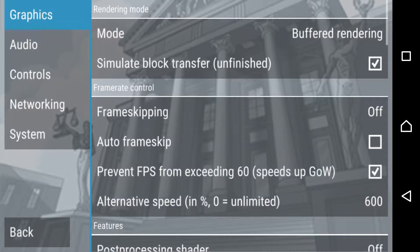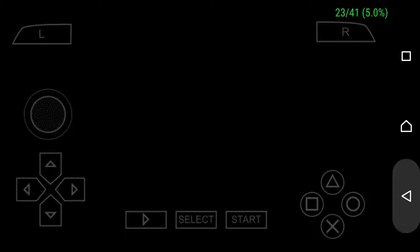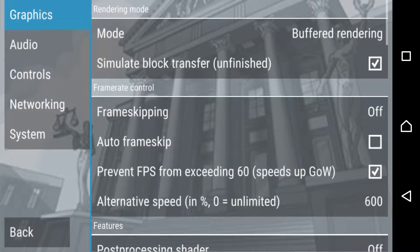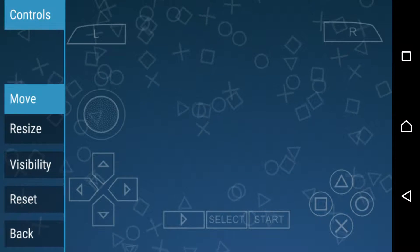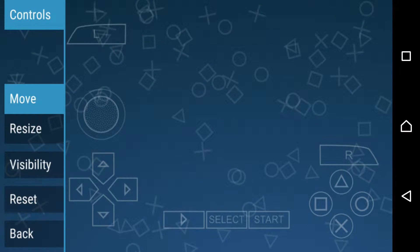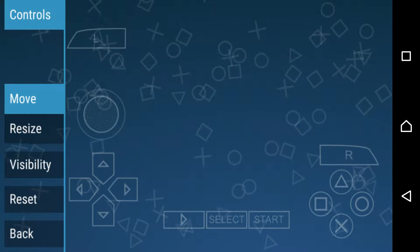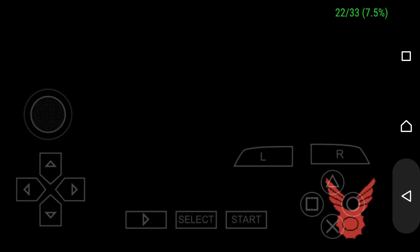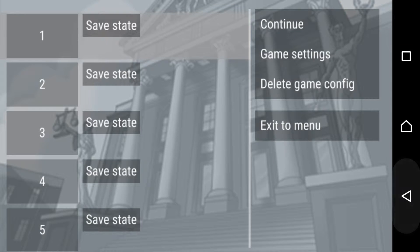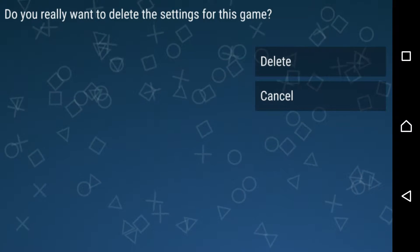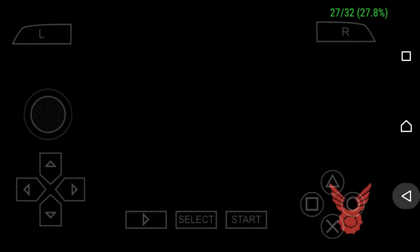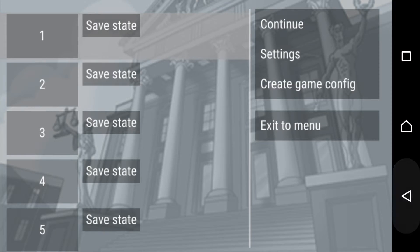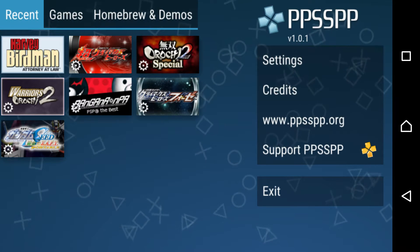And the same thing — let me change the control. See? Boom! So thank you for watching, and God bless!